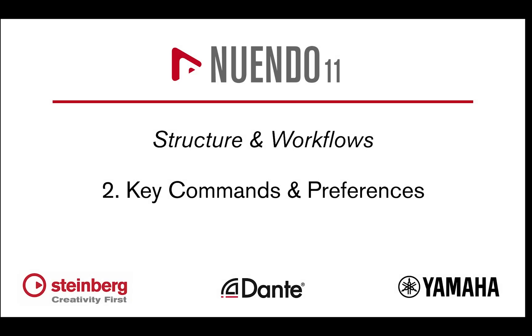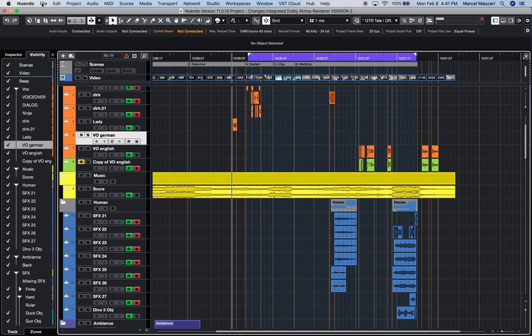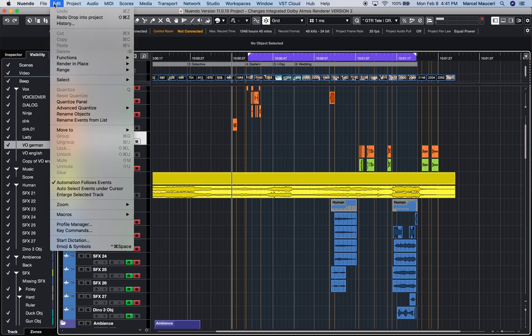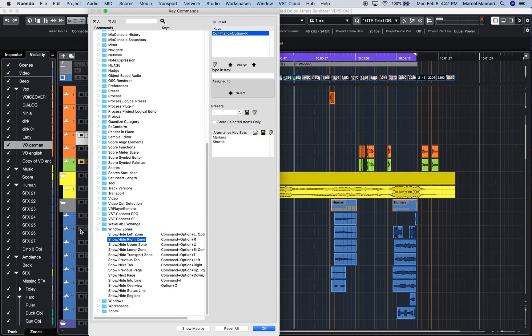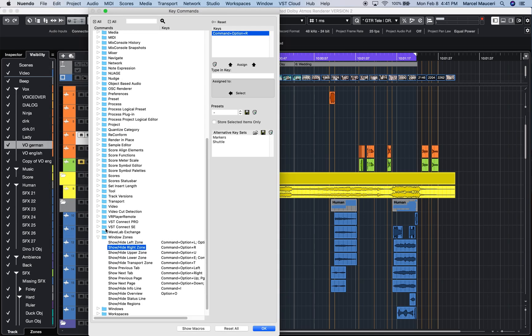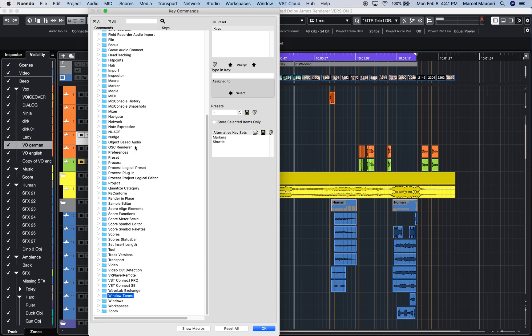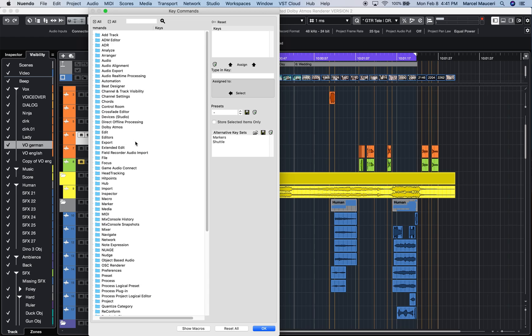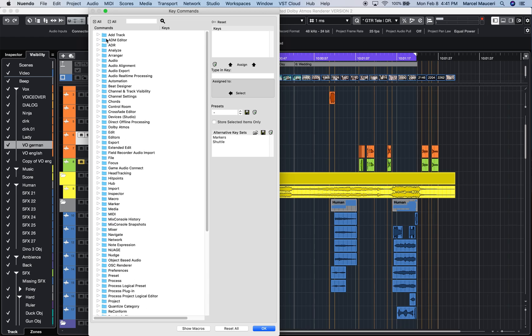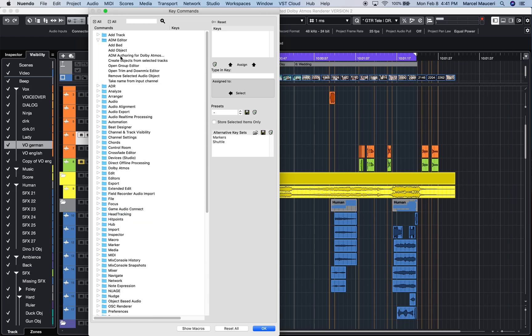Hi, let's take a look at new Nuendo 11 key commands and preferences. If we look under Edit Key Commands, some of the new preferences we have are ADM Editor, which is a new plugin for the internal and external Dolby Atmos renderer as well as external OSC renderer.